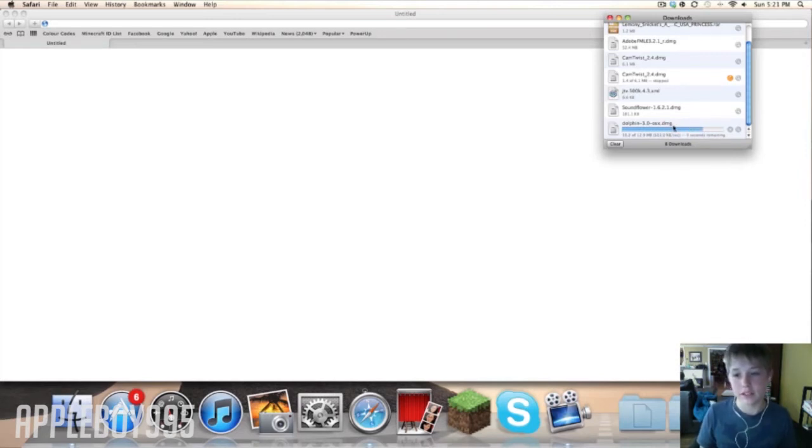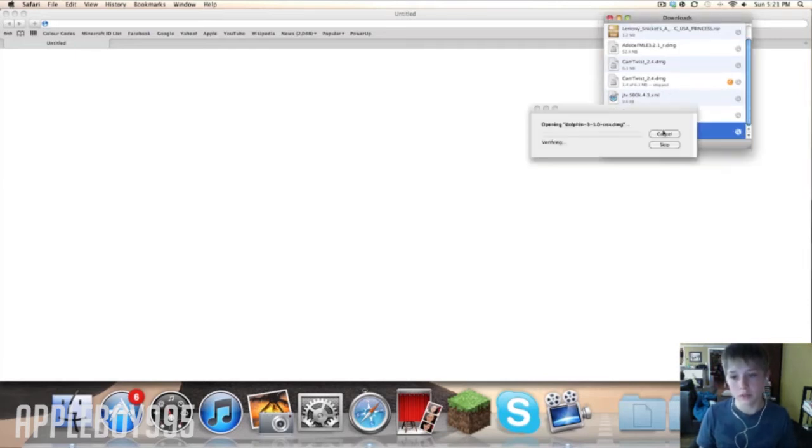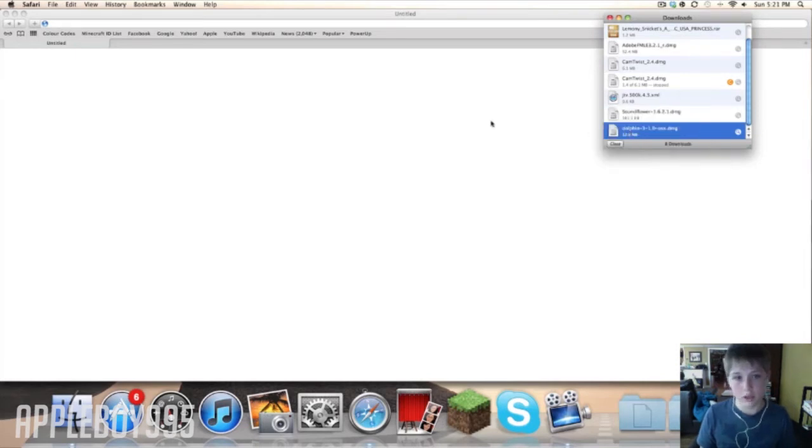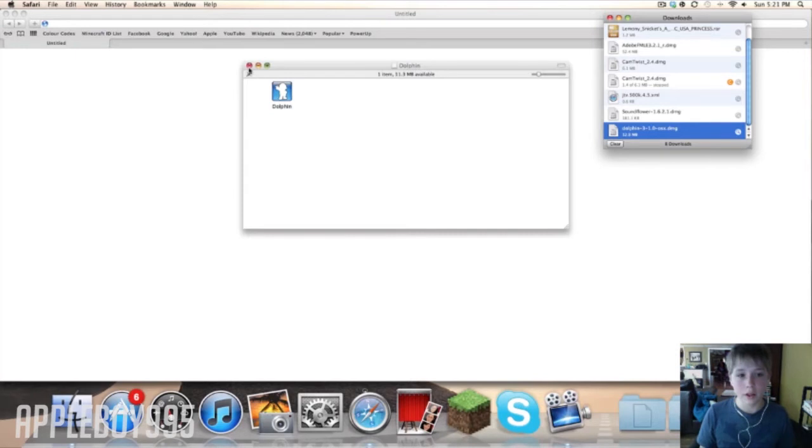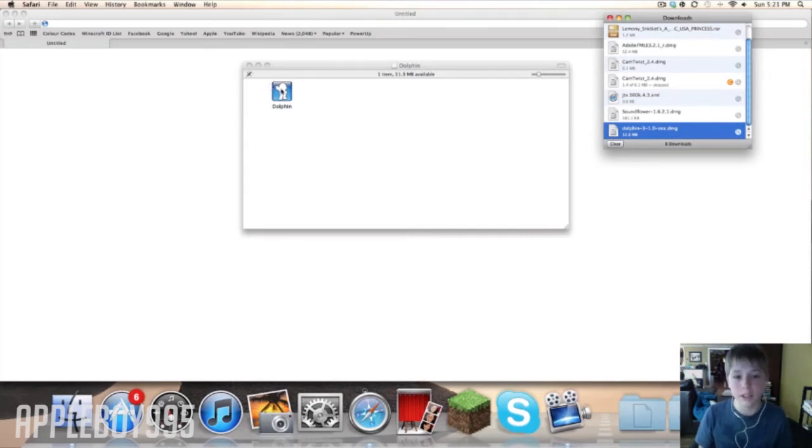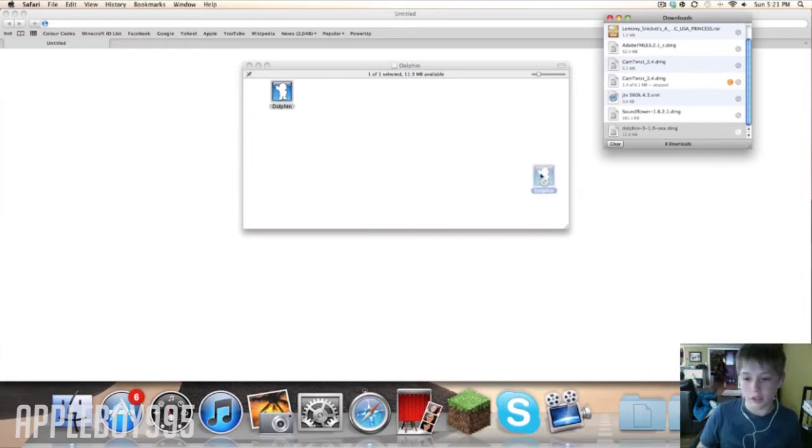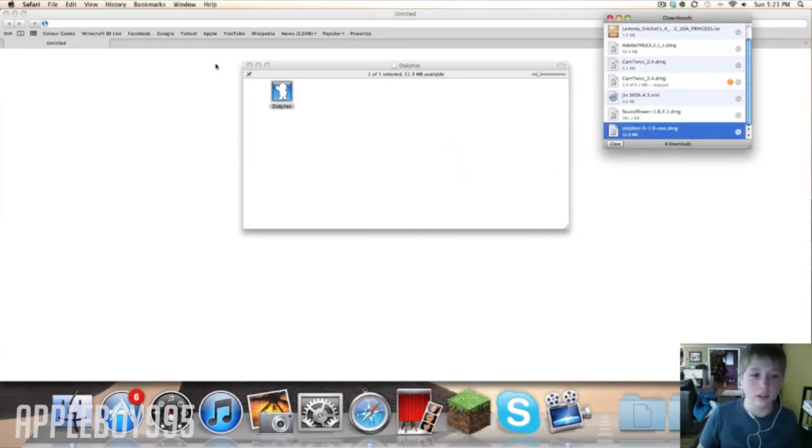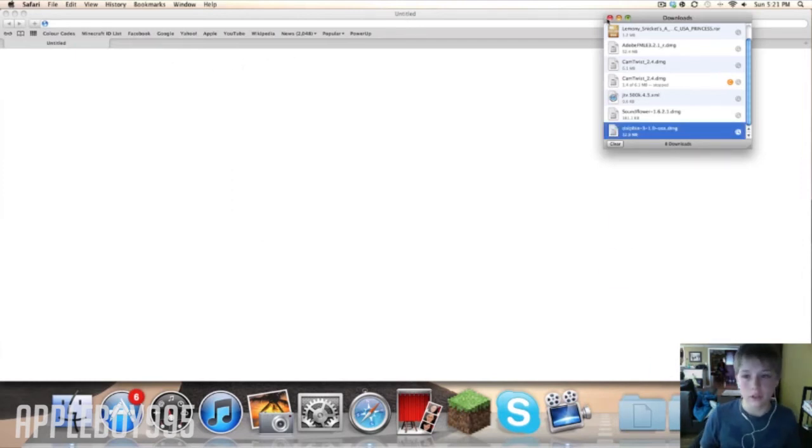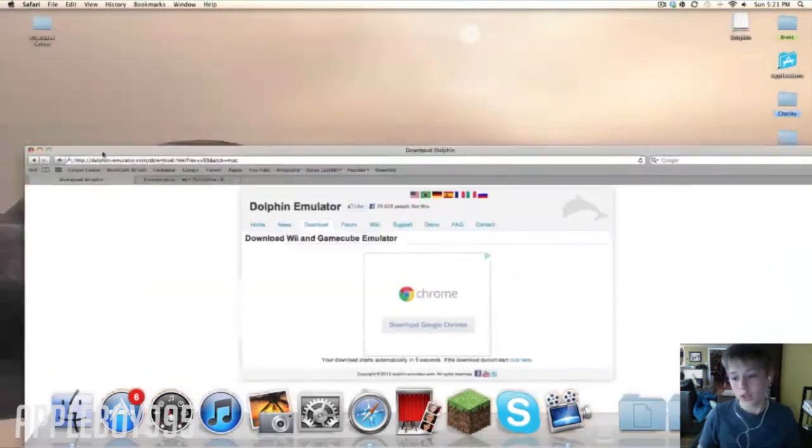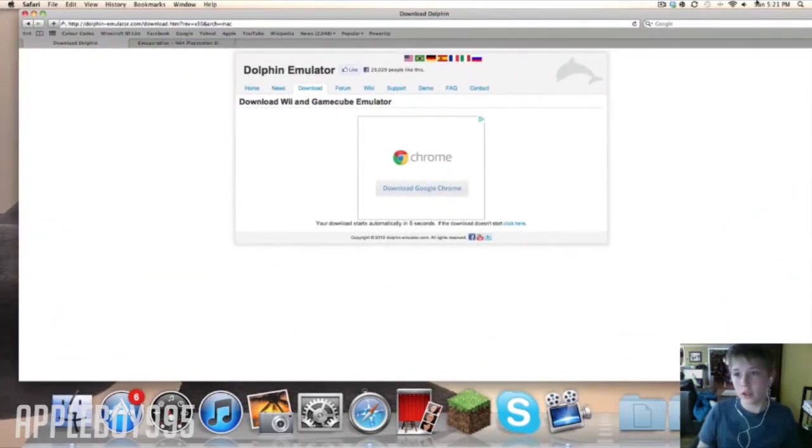Then it's pretty simple, open it. Yeah, I already have it downloaded so I'm going to eject this, but you would drag this into your applications folder. Once you have that...